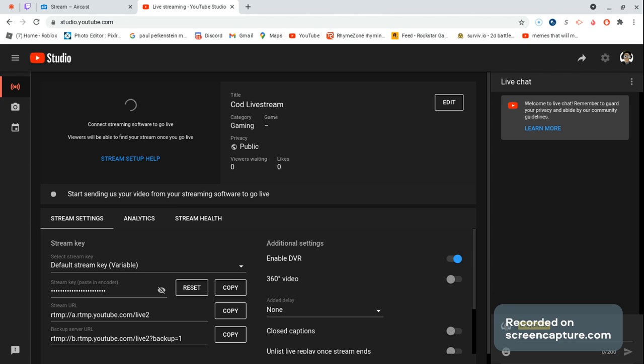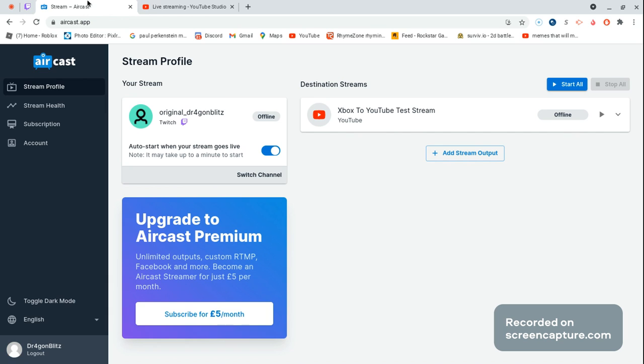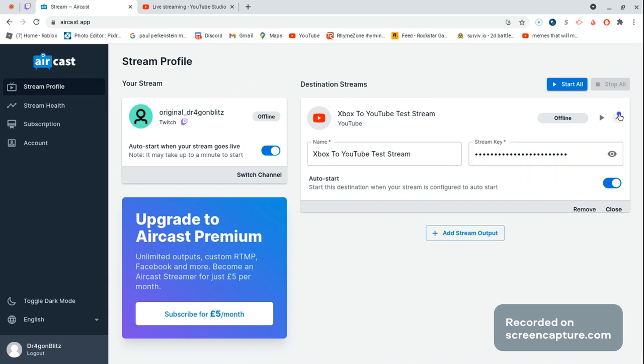Because you can't do it on phone. I've been looking through it, I can't find a way to do it on phone. And after you copy it, you have to go to Aircast and then press the down button.